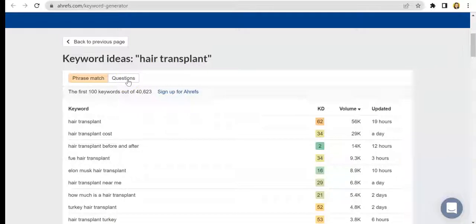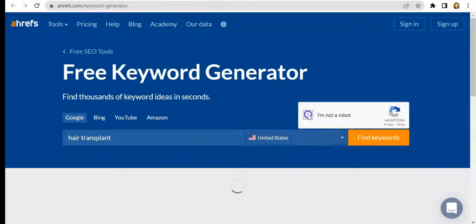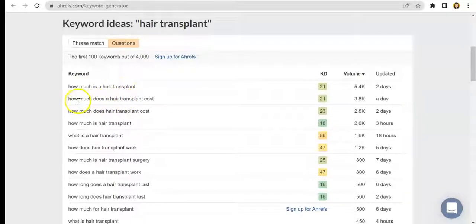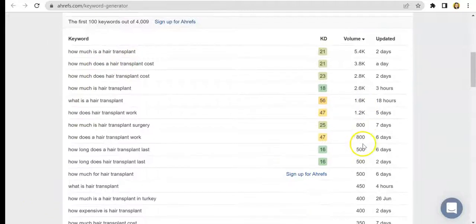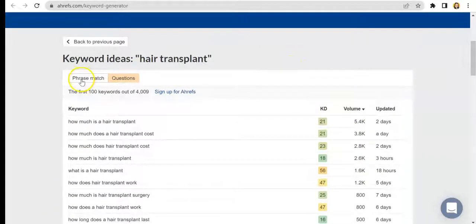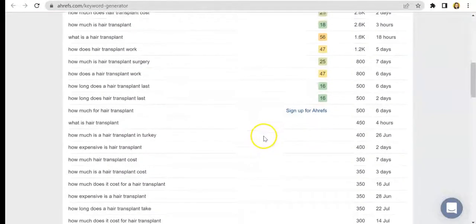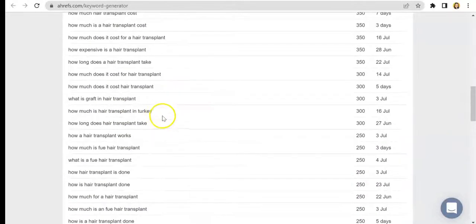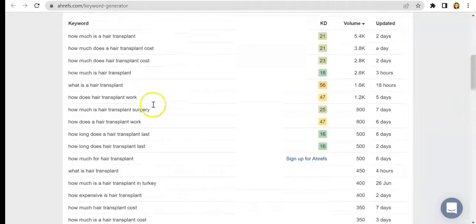Conveniently, you can also find questions here that can help you make your content — just click on that tab. You will be led to another page where you can see questions that are relevant to your keywords. It has the same formatting as the phrase match section. All you need to do is search for the ones that will be relevant to the type of content that you're making.